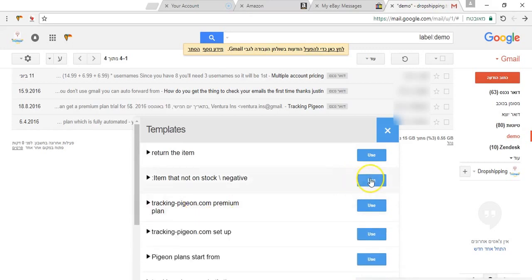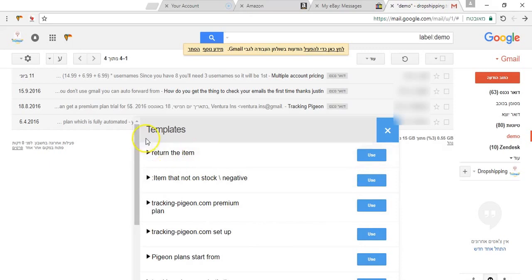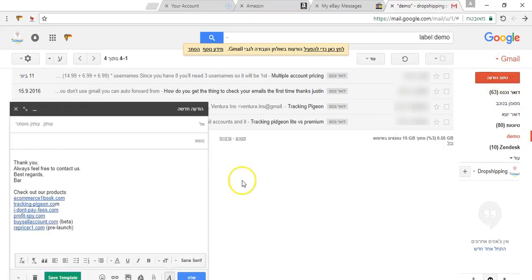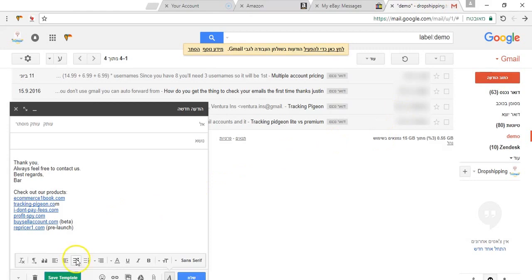And you will be able to click use and just have the content pasted into your email. Another cool feature we have is the save as template directly from Gmail.